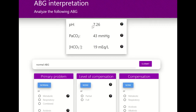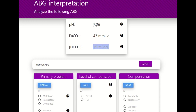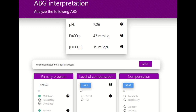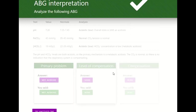Let's try another one. The pH is 7.26 — acidosis. The PaCO2 is normal, between 35 and 45. The bicarb is less than 22 — acidosis. The pH and bicarb match, so this person is in metabolic acidosis. Looking at the PaCO2 — the one that didn't match — it's within 35 to 45, so this person is not compensating at all. It's uncompensated metabolic acidosis. Let's check — correct.